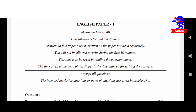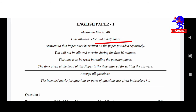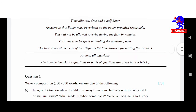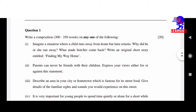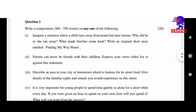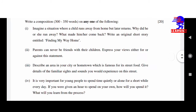You can see: maximum marks 40, time allowed one and a half hours, and there are many more instructions to be followed. Here is question number one — write a composition.